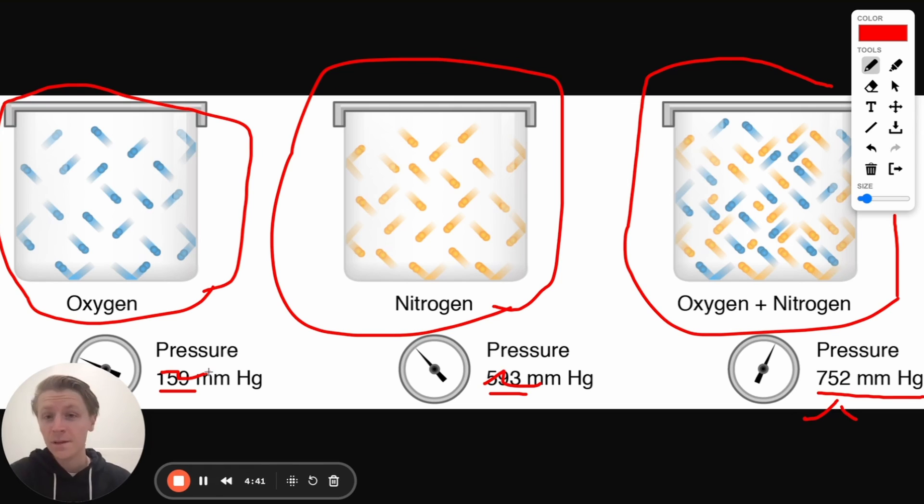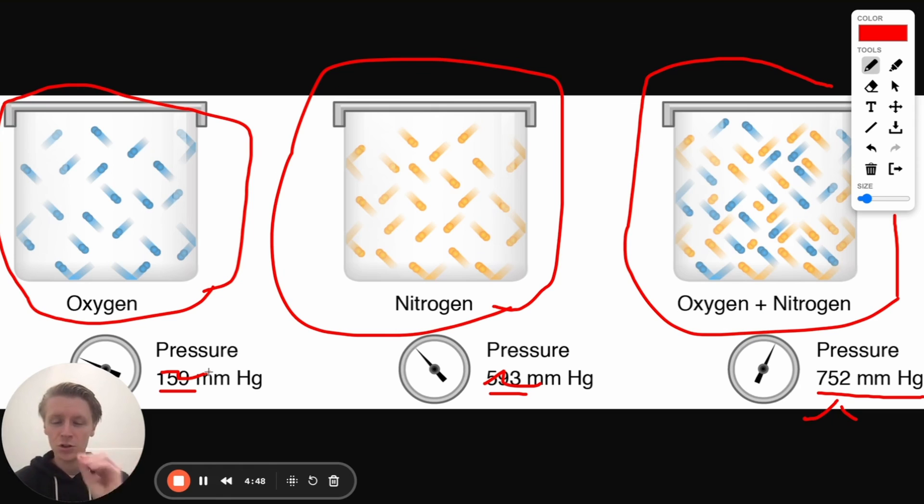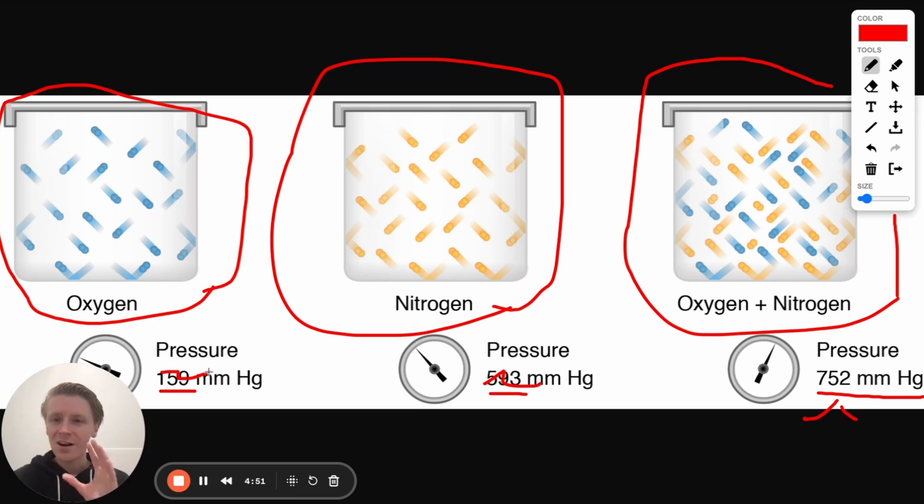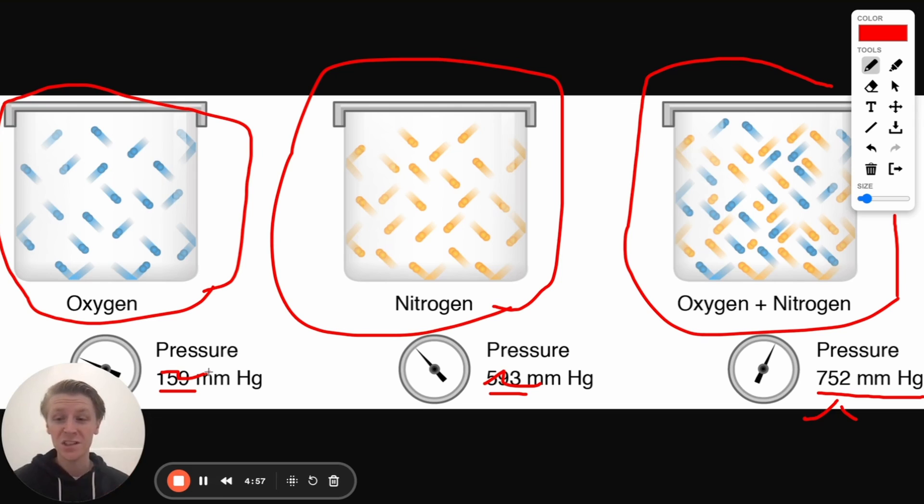Well, we can do that because of the ideal gas law. The ideal gas law has taught us that the amount of pressure that a mole of gas exerts on a container, it doesn't depend on what kind of molecule we're dealing with. Meaning one mole of gas is always going to exert the same amount of pressure if it's under the same conditions.